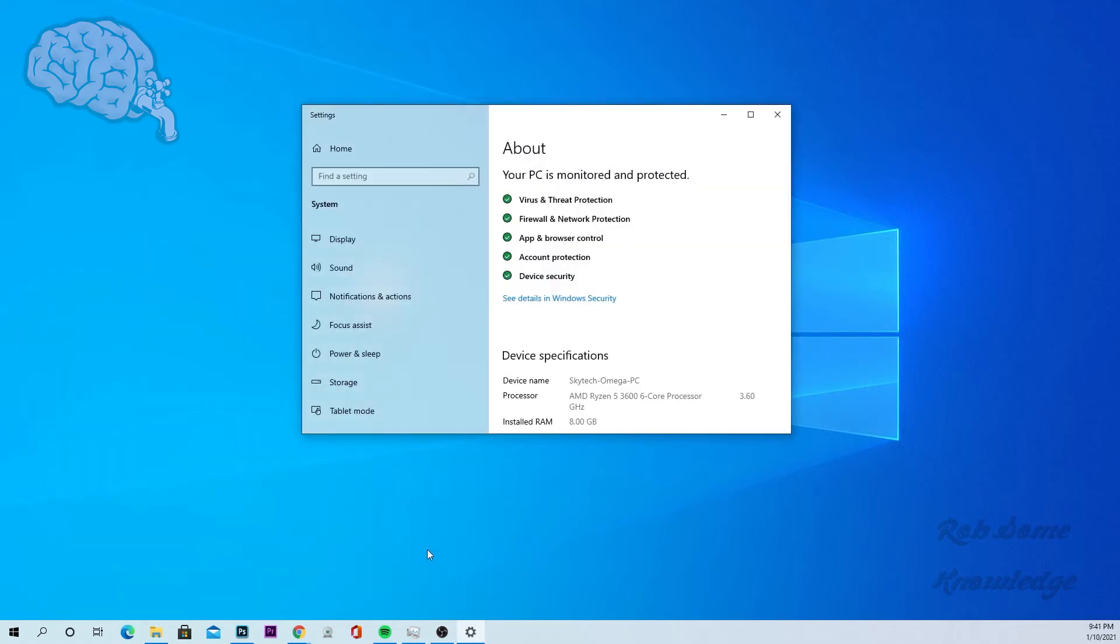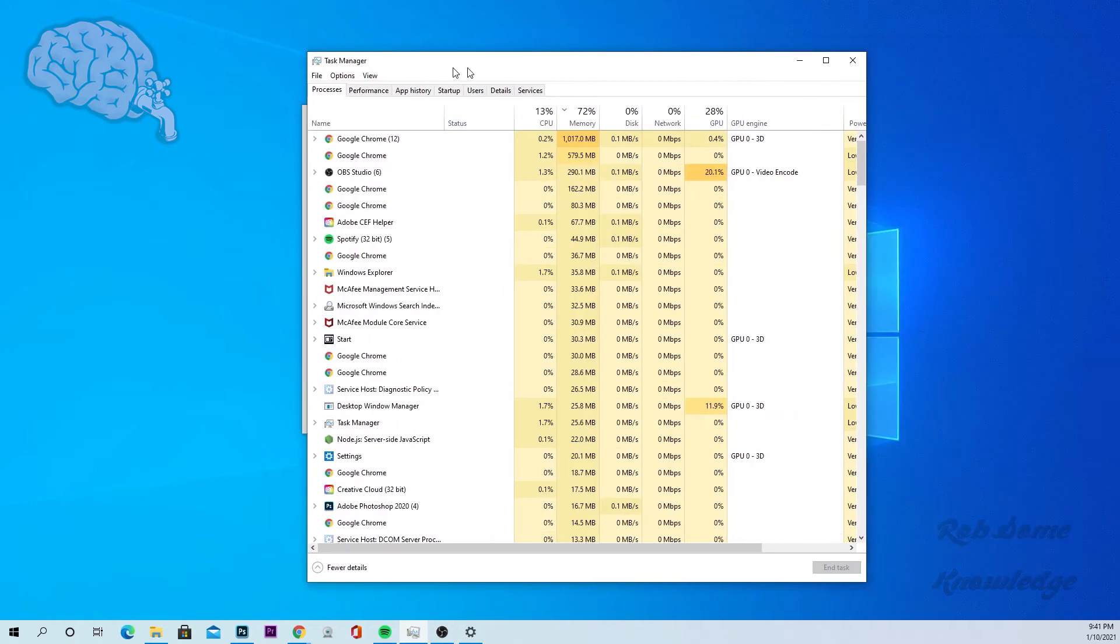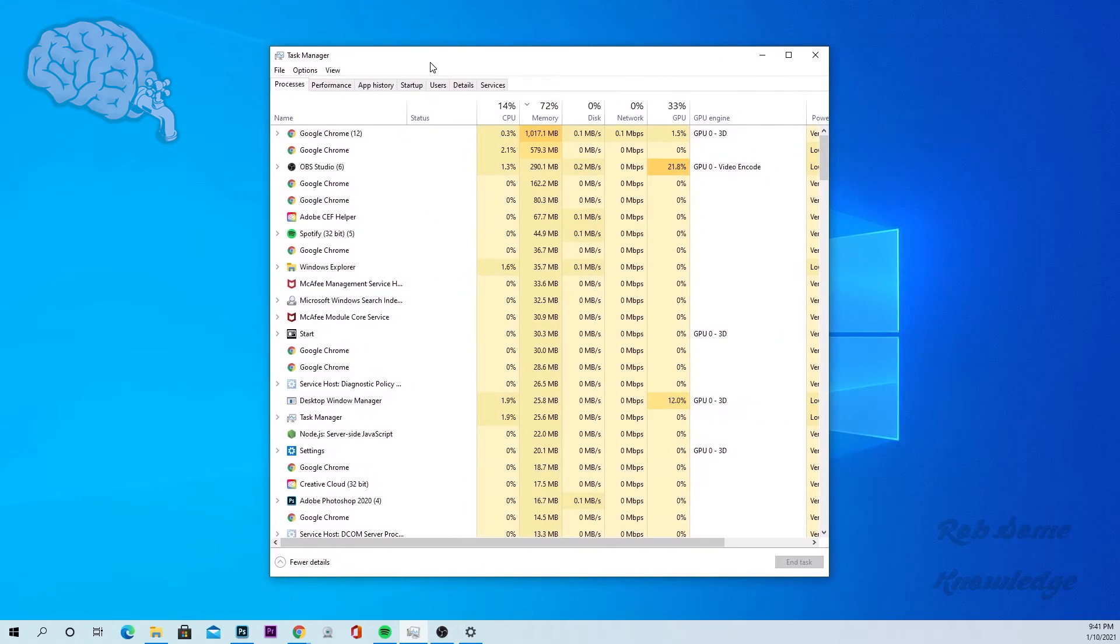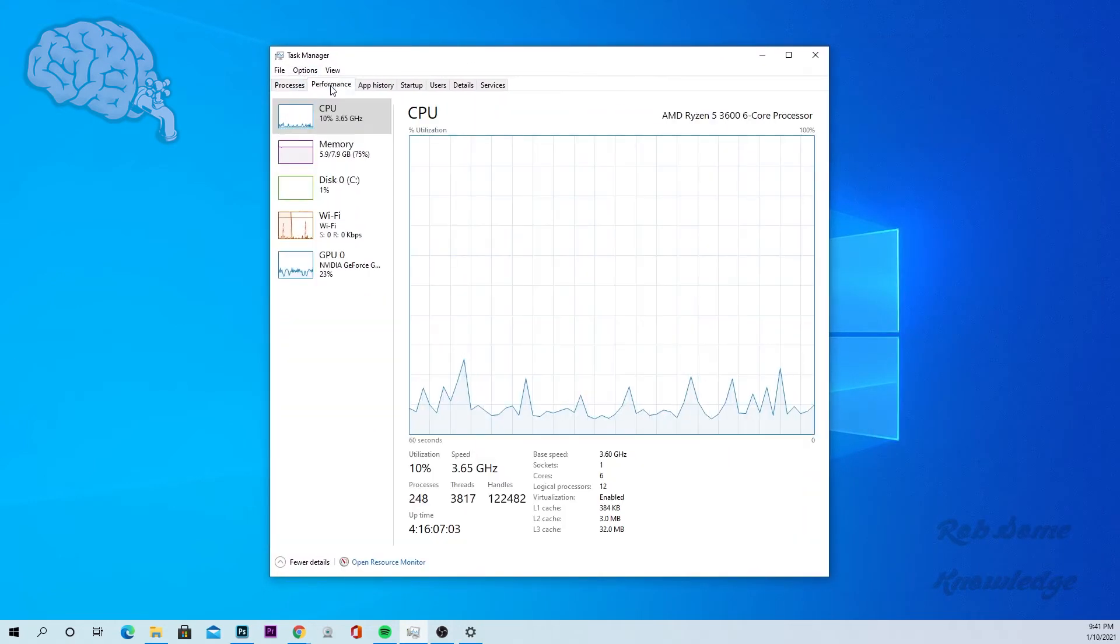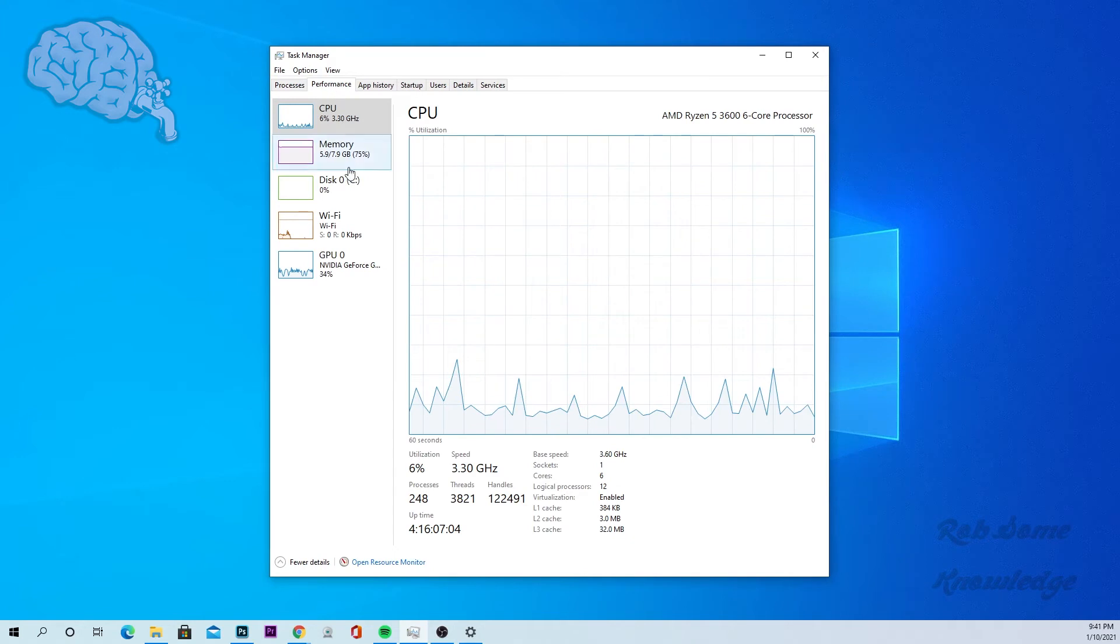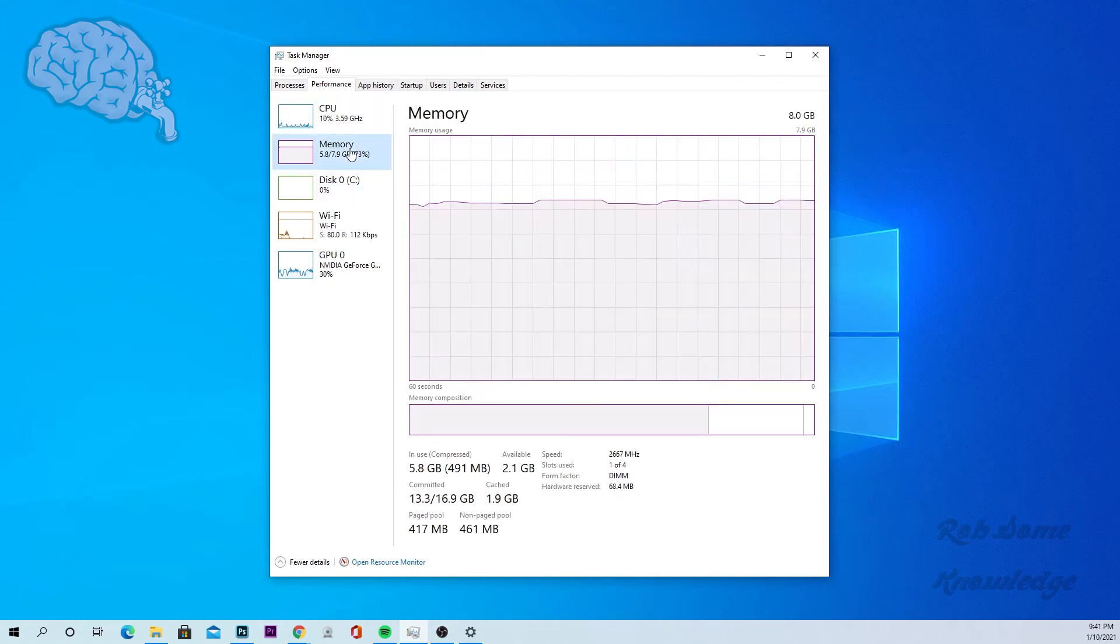And then there you go. You're at this window here, 8GB of RAM. Now you can also pull up your task manager, which will give you a little bit more detailed info on your RAM. Just go to your performance and click on your memory right here.